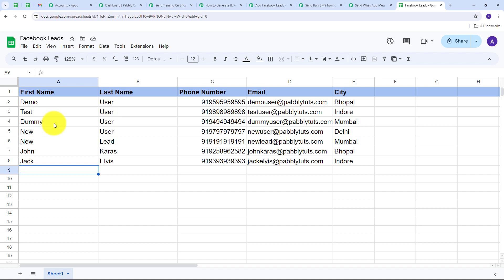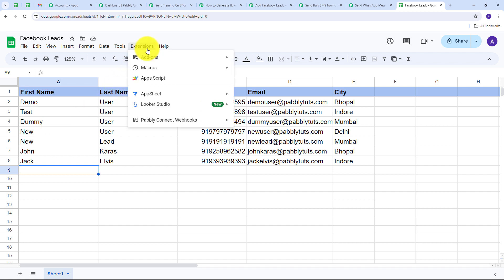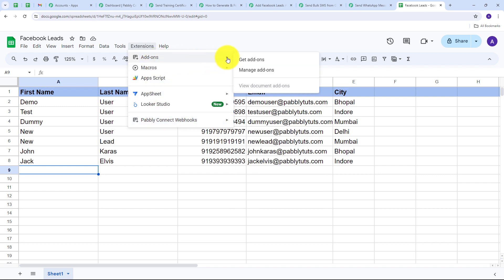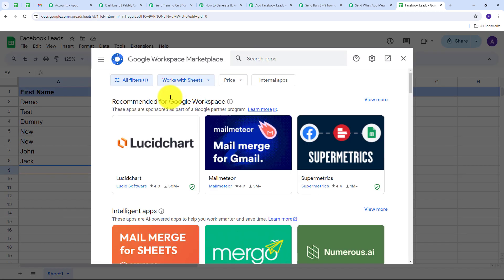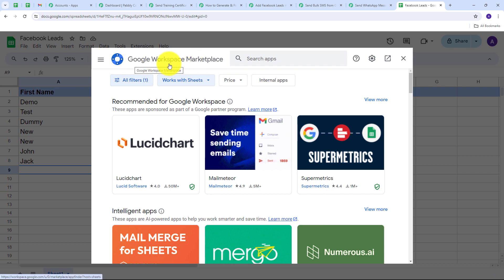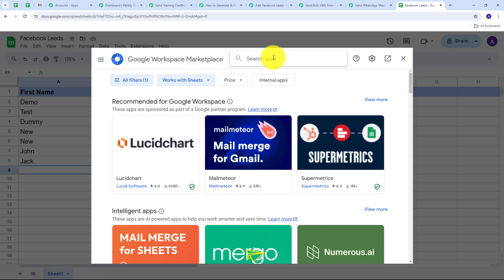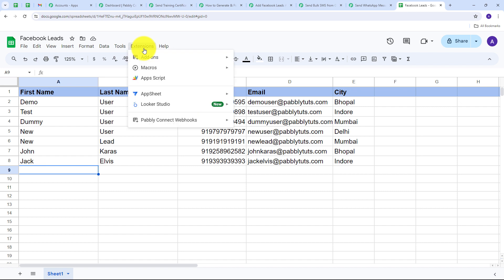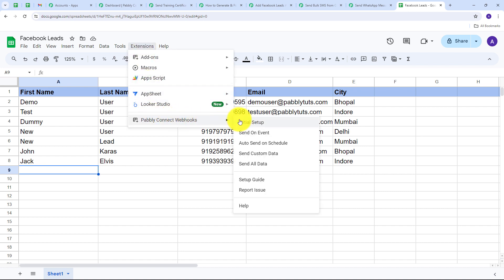Here is the Google Sheet I am going to use. To connect this spreadsheet, go to Extensions and find the Pabbly Connect Webhooks extension. If you don't have it, go to Add-ons, then Get Add-ons, which takes you to the Google Workspace Marketplace. Search for Pabbly Connect Webhook and install the extension. Since I have already installed it, I will close this and go back to Extensions, then Pabbly Connect Webhooks.